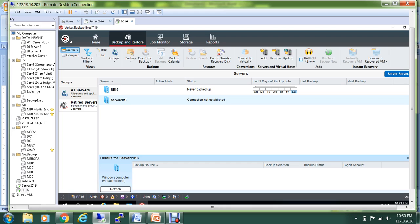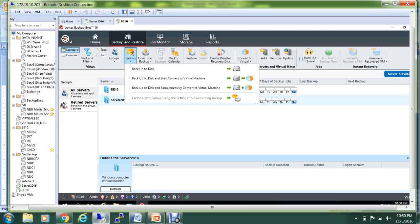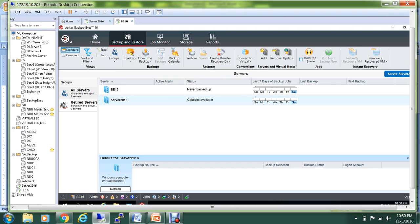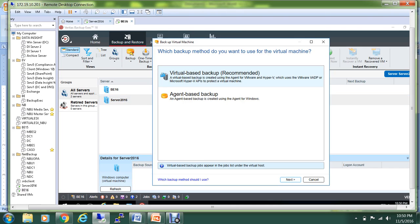I've already created the storage with the name Storage One, which is basically the C drive. I'll go to Backup to Disk. If you want, you can also simultaneously convert to a virtual machine, but for the sake of this demo, we'll only do backup to disk.